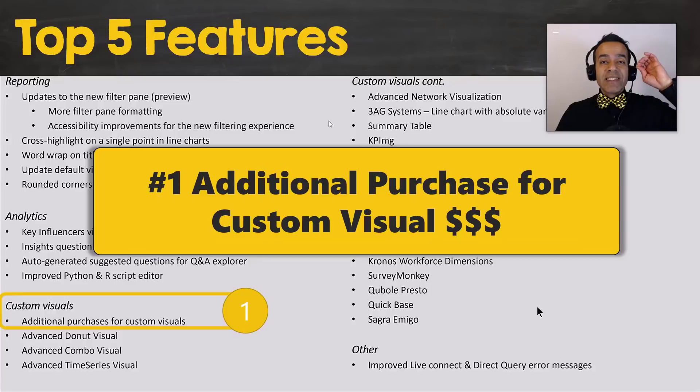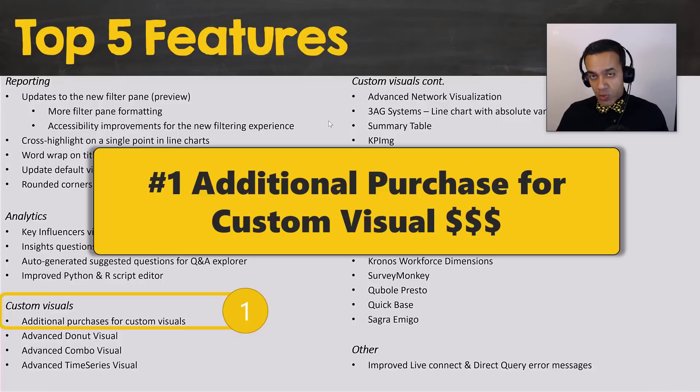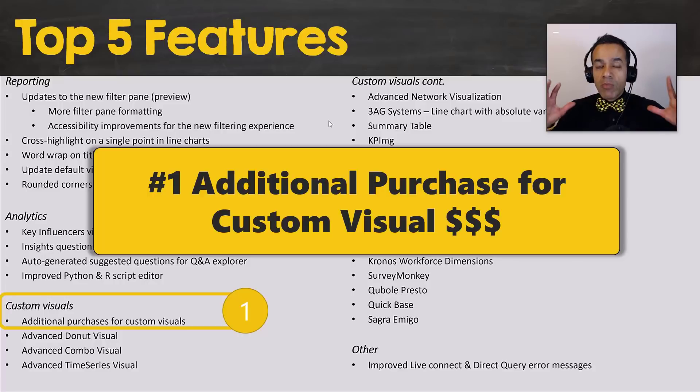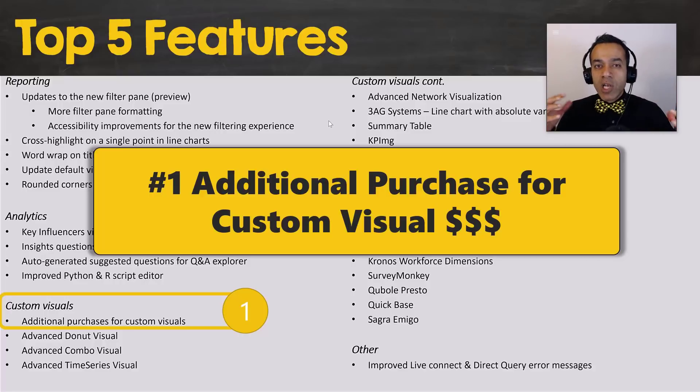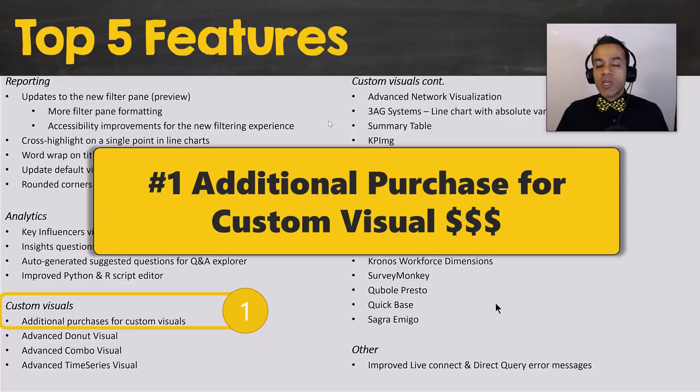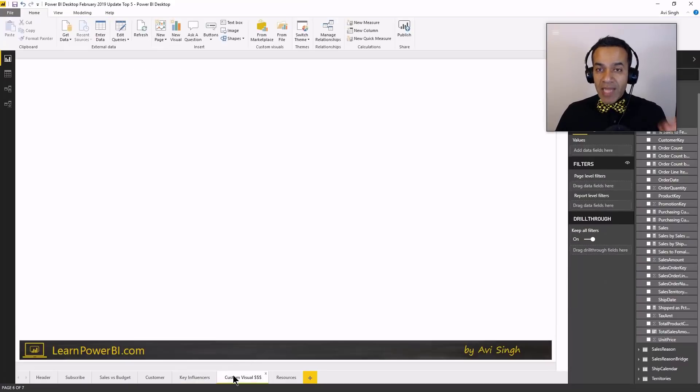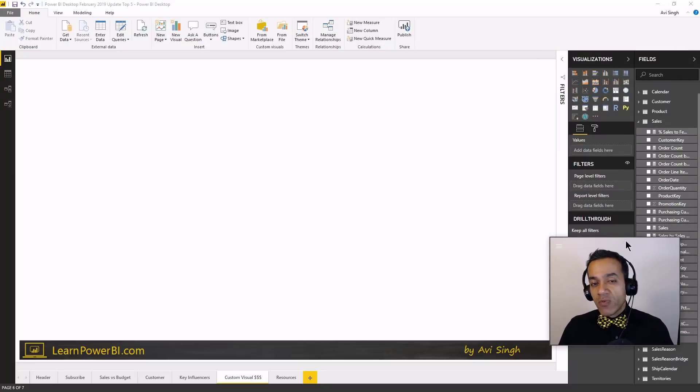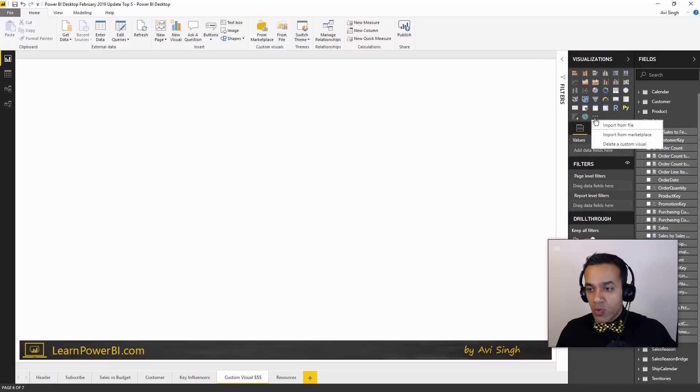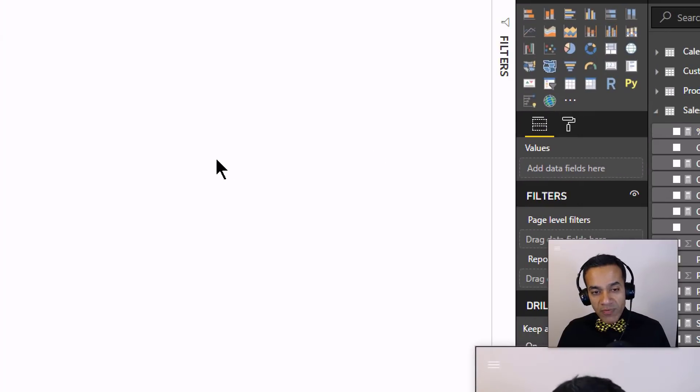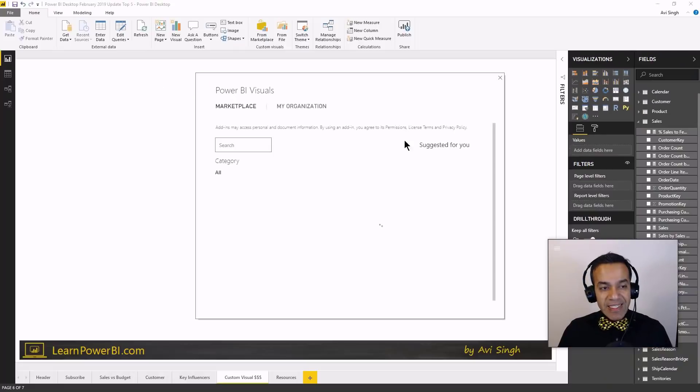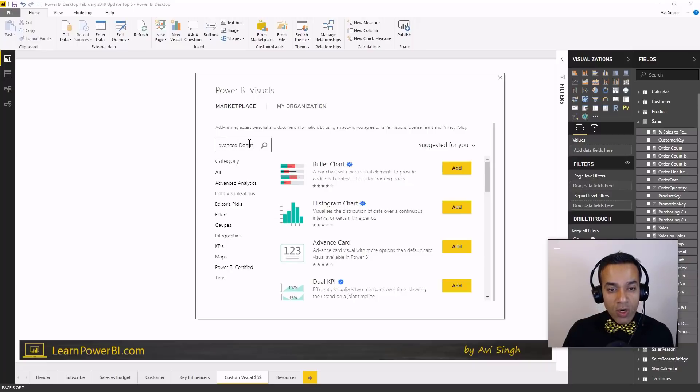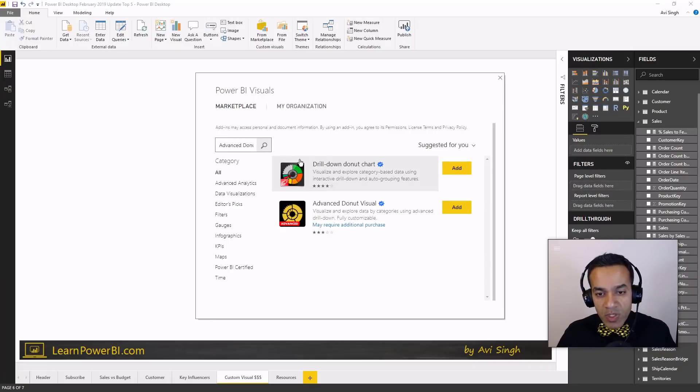Woohoo! So number one is a doozy, my friends. So Power BI has enabled additional purchase options for custom visuals. Now, the custom visuals, they have been free most of the time, but there were some paid options, but they were really clunky and the app store, the payment option wasn't kind of built in. All that changes with this update. So let me just walk you through how that's going to work. But it's not just about that. It's not just about this feature, but what this means for the future of Power BI. So let's go in there and we're going to go to our marketplace and look for one of the new visuals, which has this paid feature.